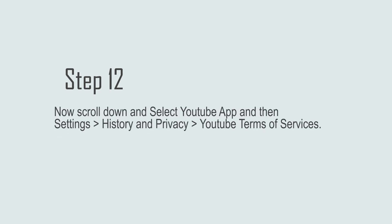Step 12: Now scroll down and select YouTube app, and then Settings > History and Privacy > YouTube Terms of Services.